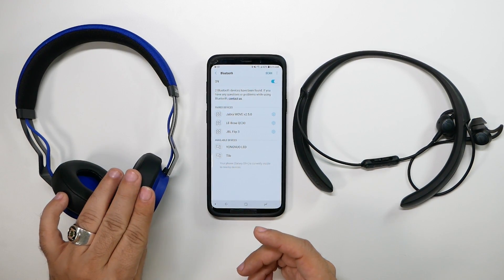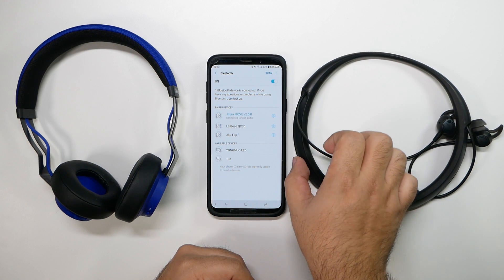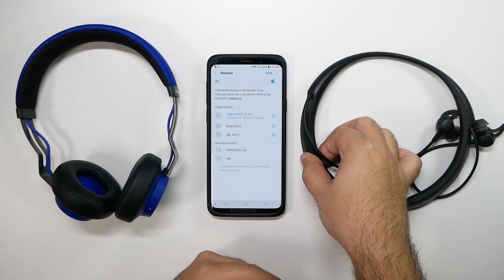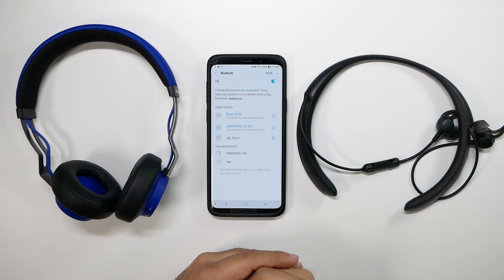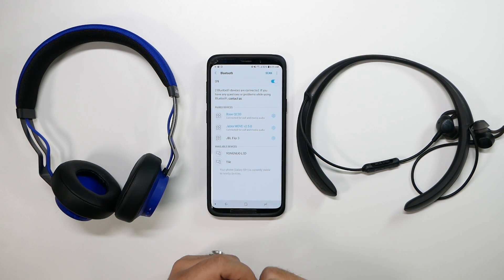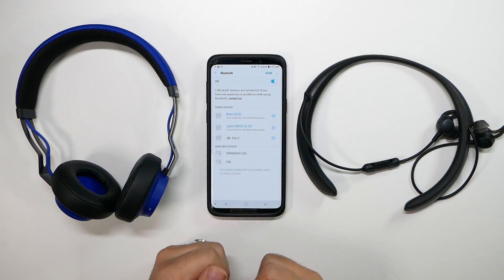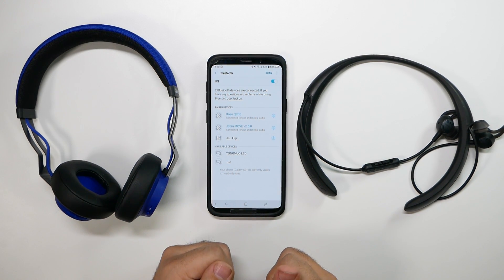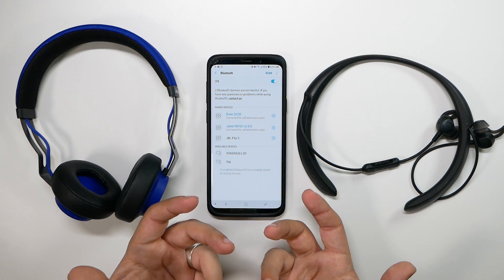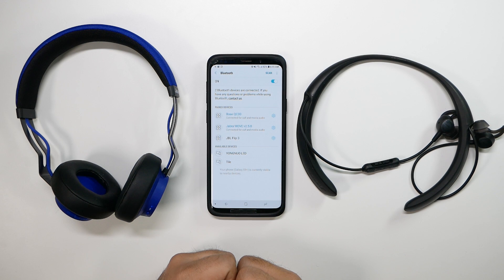Dual audio allows you to pair two different devices — it's just pairing both of them. As you turn one on, it's paired, and as you turn the second one on, now they're both paired. It's that simple — a huge benefit for anyone who wants to share music or have a house party with two different brands of speakers. Put one in the kitchen, one in the living room, and play them both at the same time.